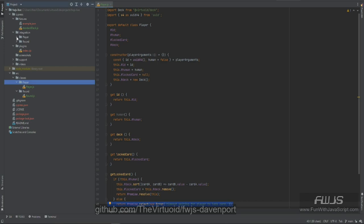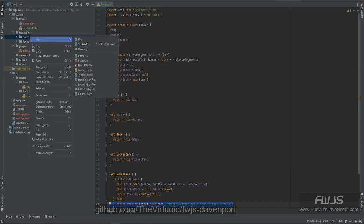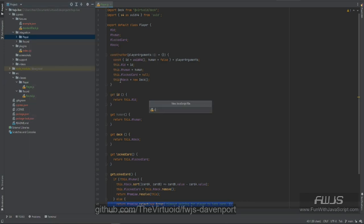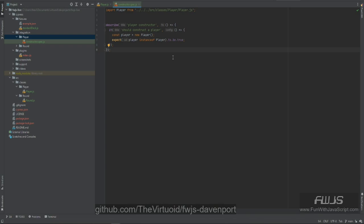First, let's go ahead and create our JavaScript file for the constructor. Here is the code — it's very simple. You just want to make sure that when we call new Player it does create an instance of Player. It should happen automatically, but we're going to test for that anyway. That covers everything we need for the constructor.